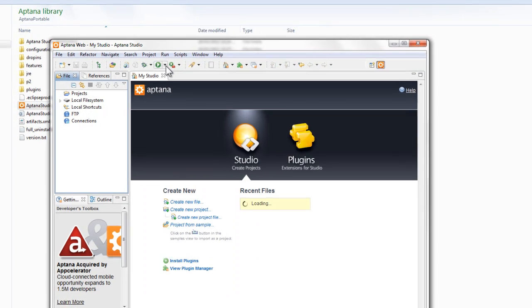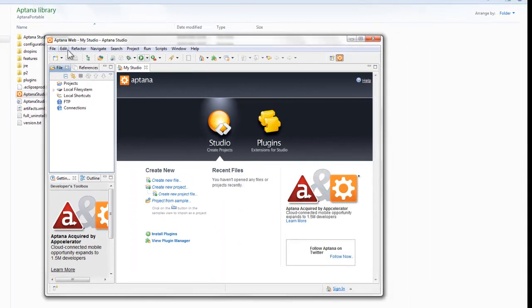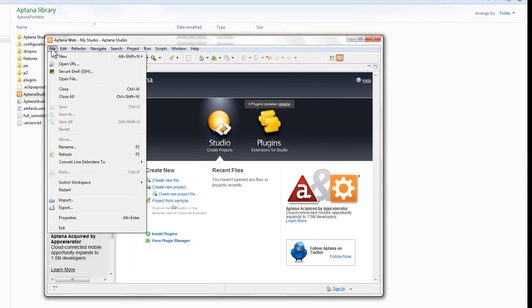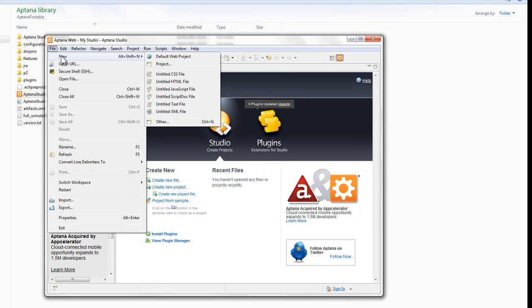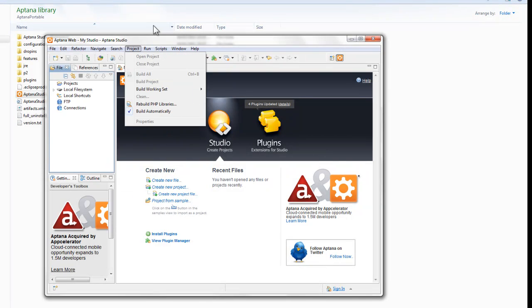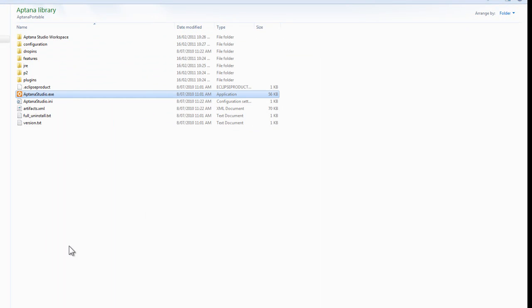Okay, so there we go. We've now got a portable version of Aptana with the original PHP plugin, and maybe we'll just go and set up a test project.